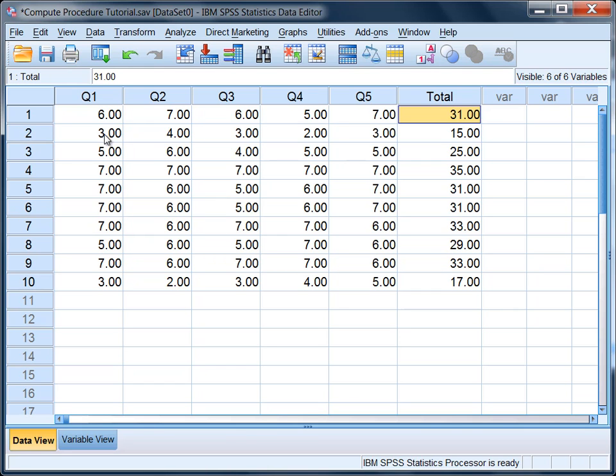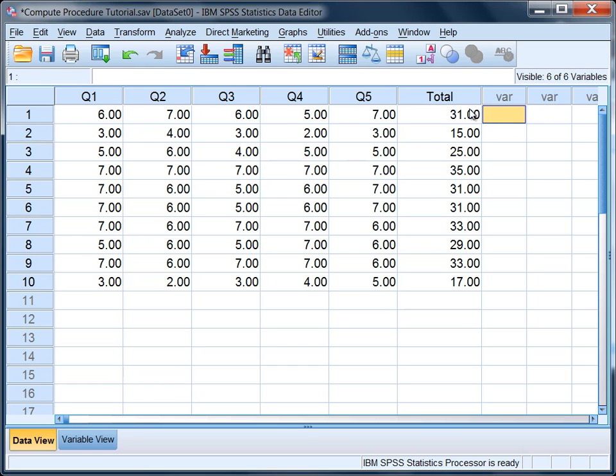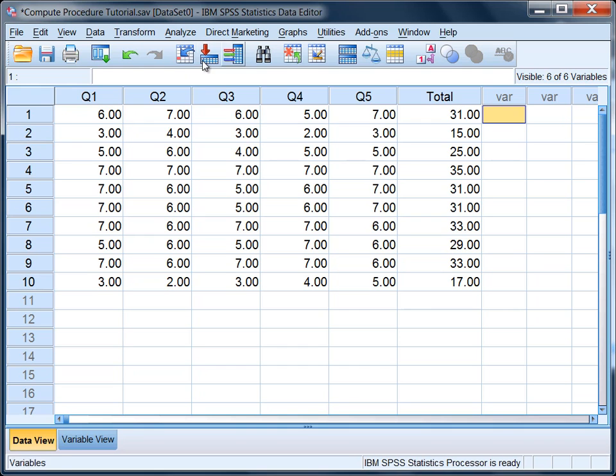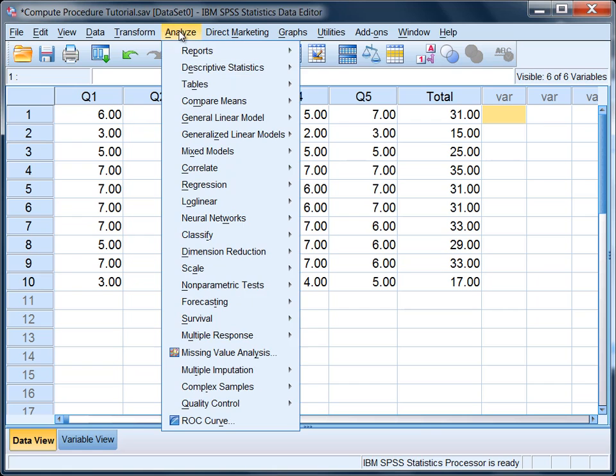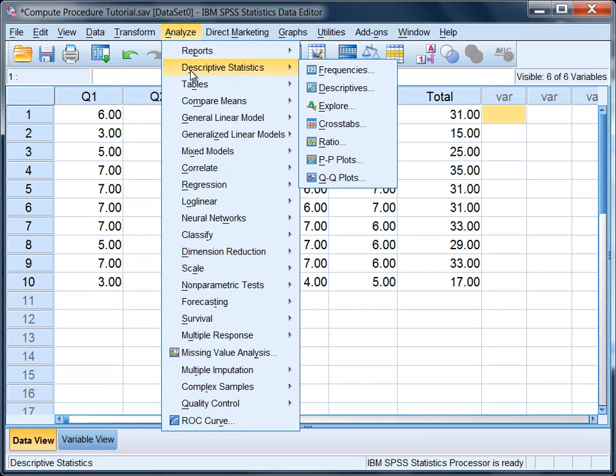Let's check one more. Three and four, seven plus three is 10, plus two is 12, plus three is 15. That checks as well. So this procedure, the compute procedure, was used to add up the five questions and now we have a new total.